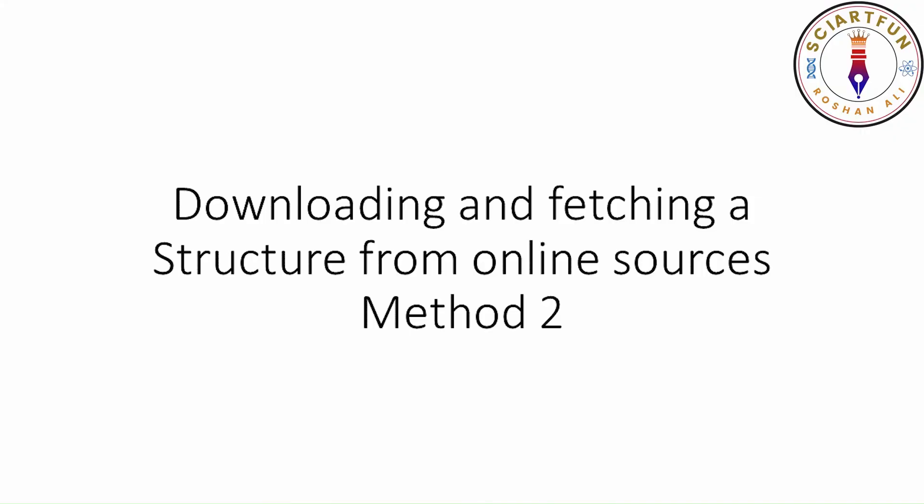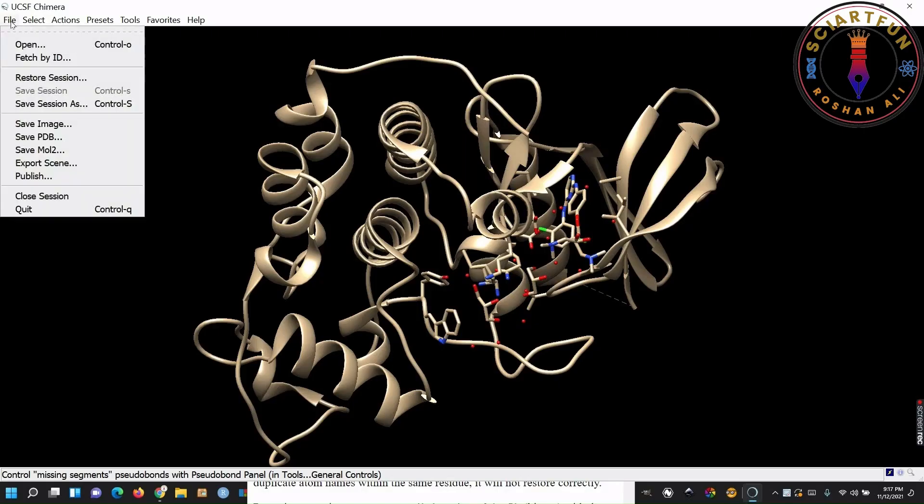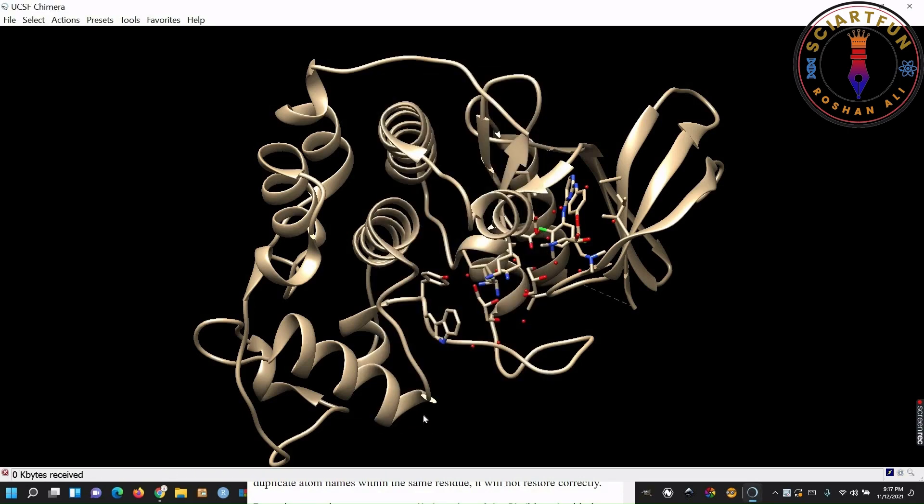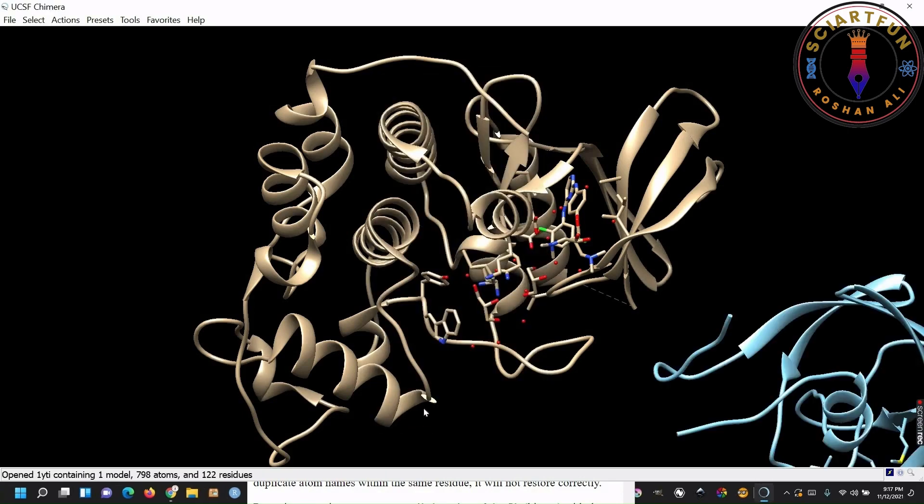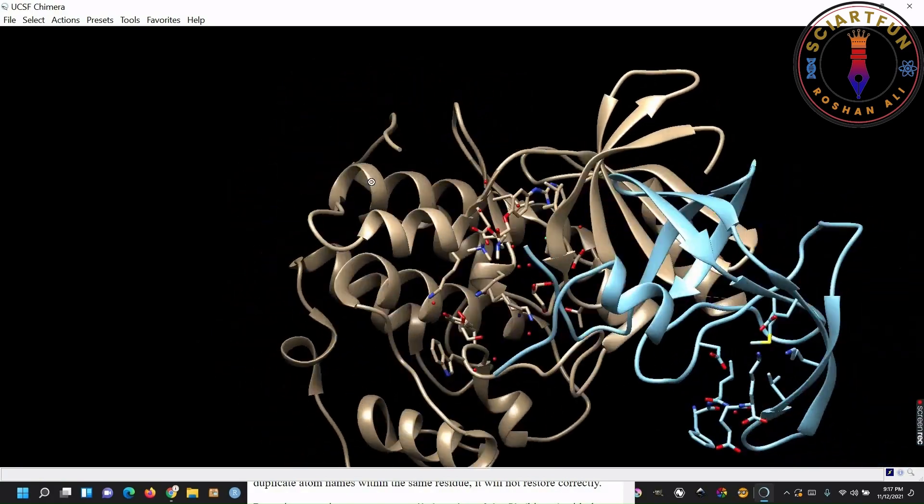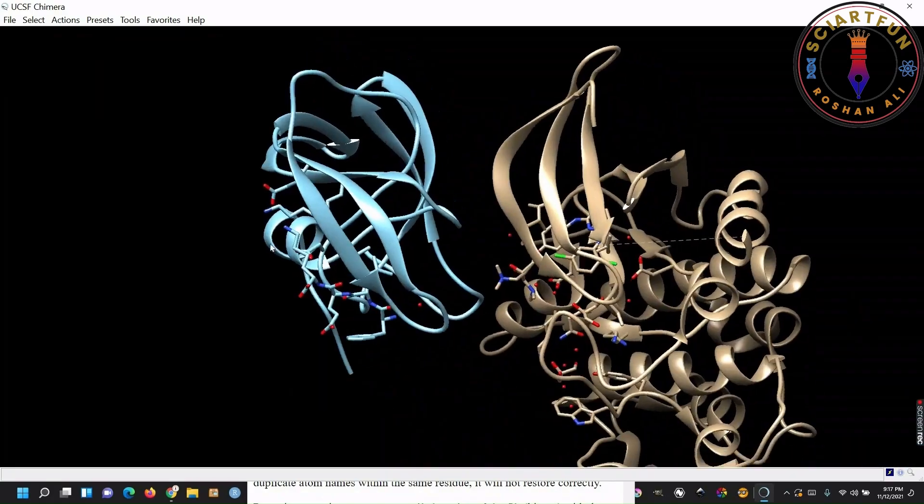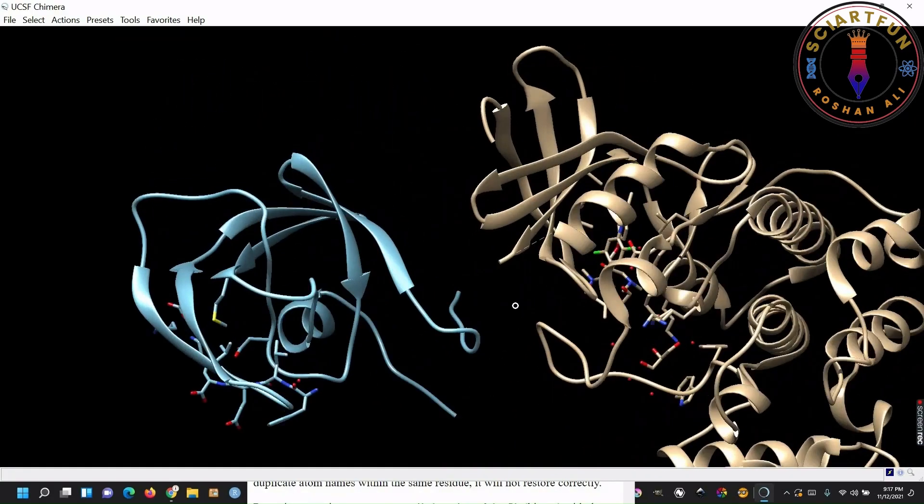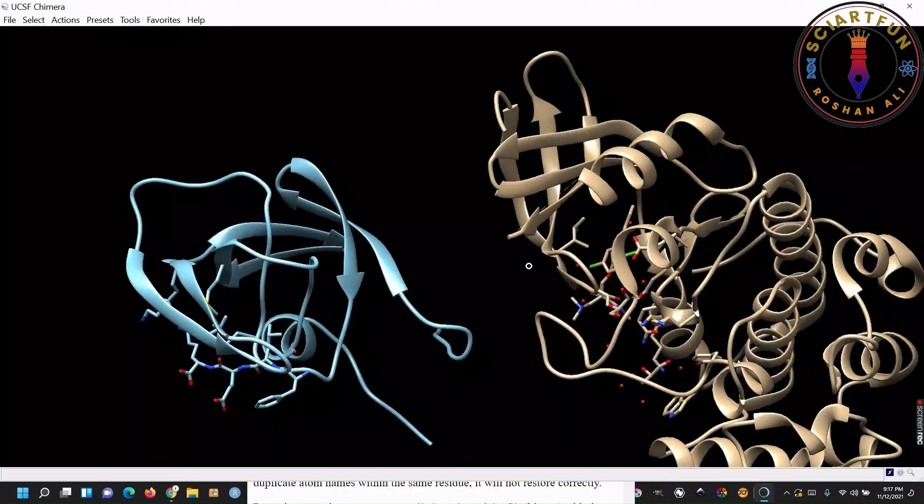In file menu, the second thing I am going to tell you is downloading the structure from online resources. Remember, this is the second method. In this method, you go to file menu, then click fetch by ID. The rest of the procedure is the same I showed you in method 1. The structure will be added to the already opened structure. You have to close the first structure, if you want the new structure to be opened in a new window.